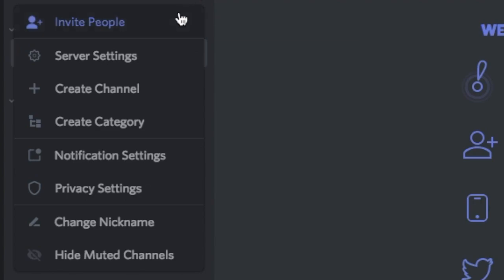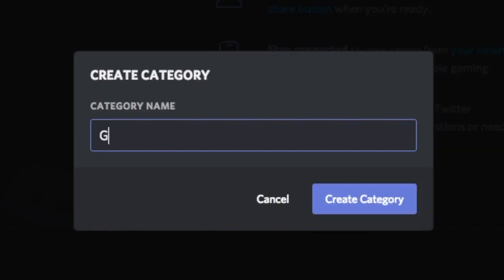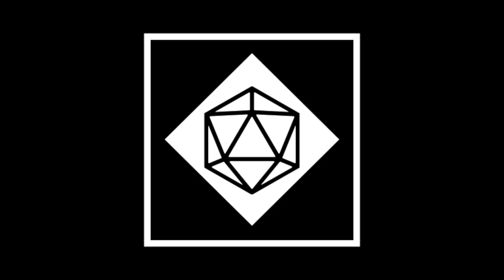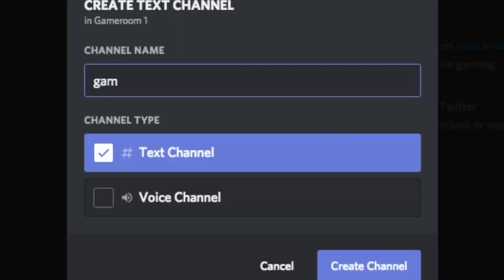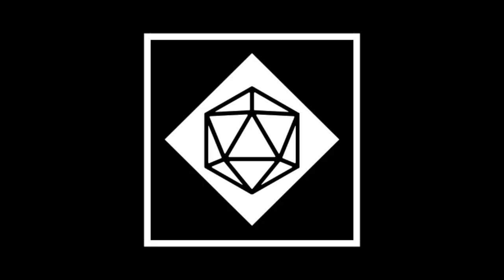The first thing you're going to want to do is create a few categories. You do that by clicking at the top and clicking on create category. The way I have it set up is I have Game Room 1 and Game Room 2 — two separate areas where two different groups can be playing Dungeons and Dragons without talking over each other. You'll want to create a voice and a text chat for each so they can roll dice and talk without bothering the other group, and without getting lost in the list because they're in completely different categories.